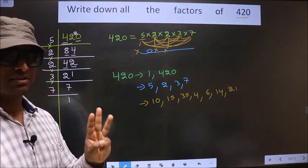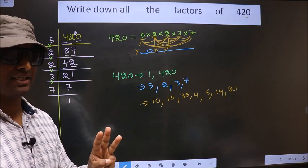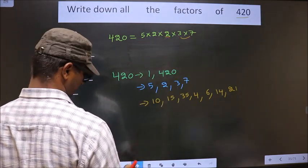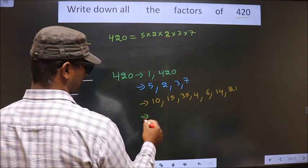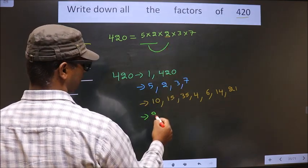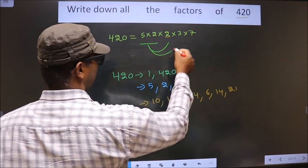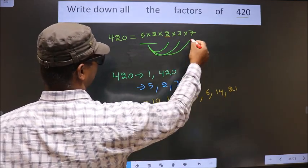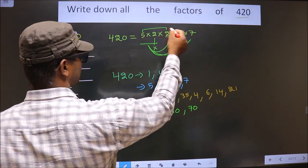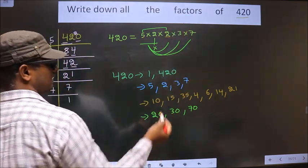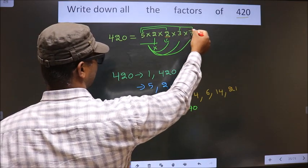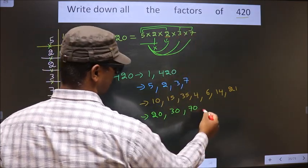Now we take a combination of 3 numbers. First I fix these 2 numbers: 5 times 2 is 10. 10 combined with 2 gives 20. If I combine with 3, I get 30. If I combine with 7, I get 70. Now take 5 times 3 and then combine with 7: 5 times 3 is 15, and 15 times 7 is 105.